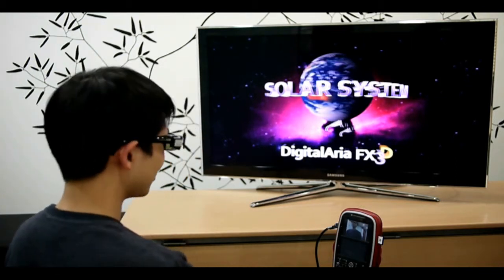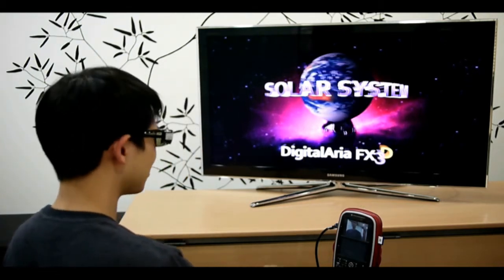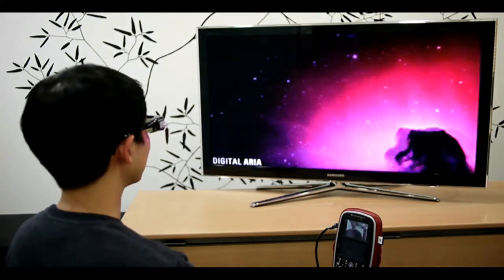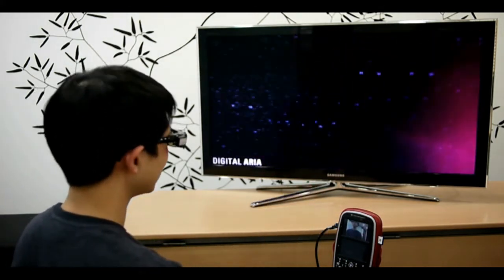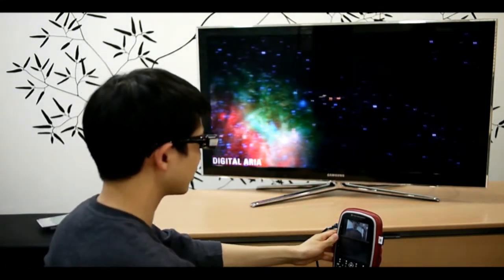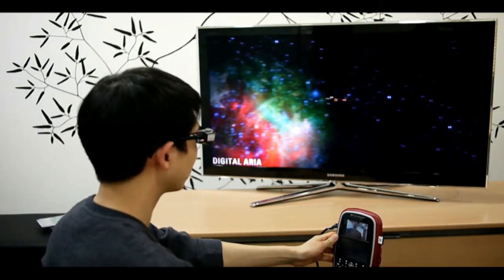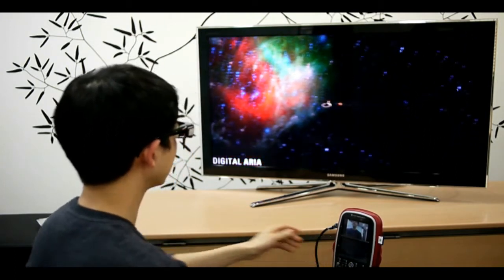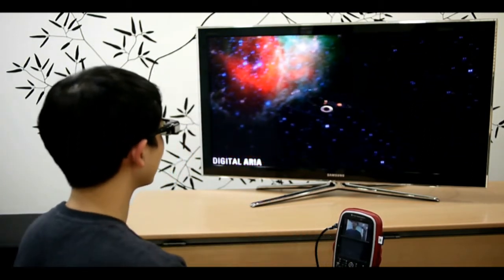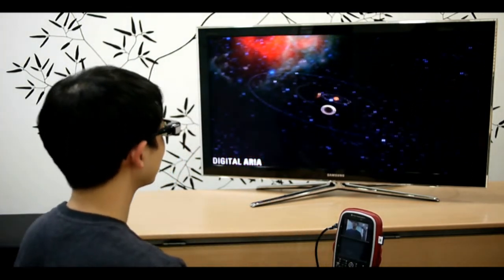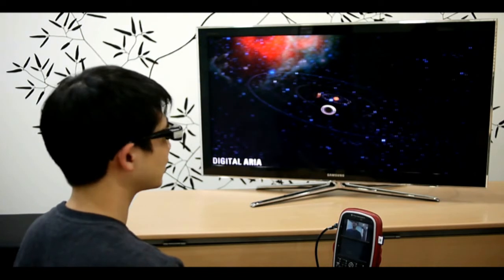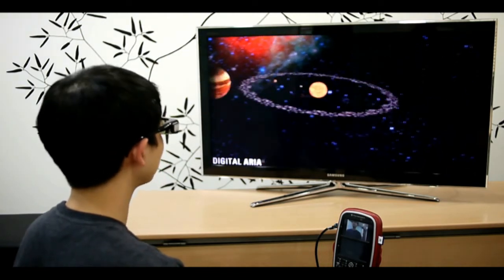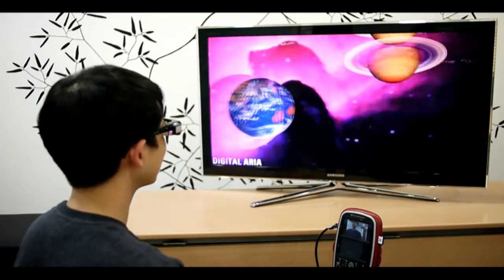So we are in the Solar System demo. Now this device is working on a TI roadmap platform. This is the Blaze device, and the output resolution here is 1080p, so that's 1920 by 1080 resolution.